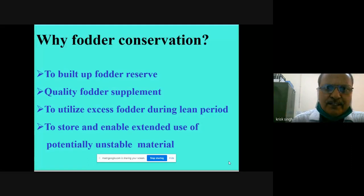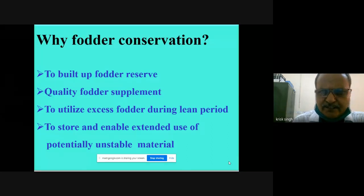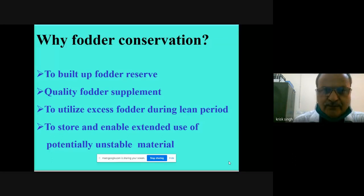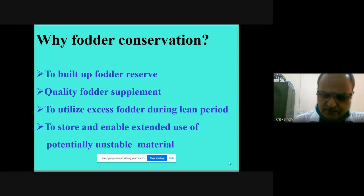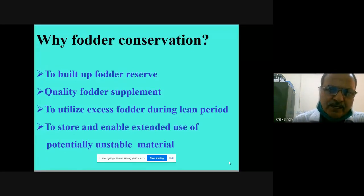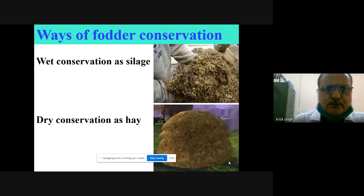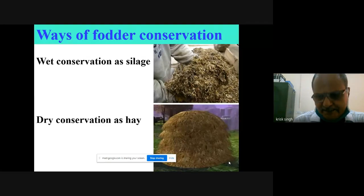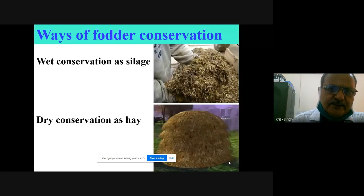Why fodder conservation? To build up fodder reserves, quality fodder supplements, to utilize excess fodder during the lean period, and to restore and enable extended use of potentially unstable material. Since green material contains a high quantity of moisture, we cannot keep it for a long period. By conserving using silage or other methods, we can use this material for longer duration. There are two methodologies: one is wet conservation — silage making — and another is dry conservation as hay.